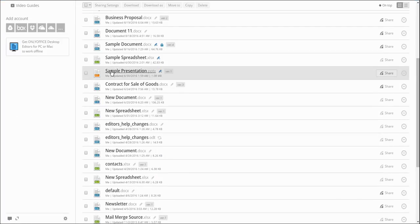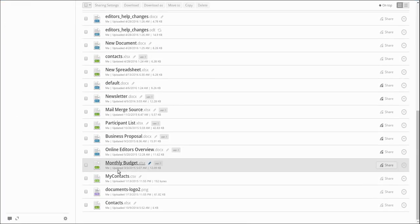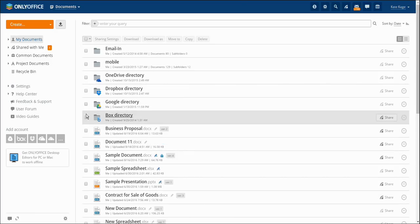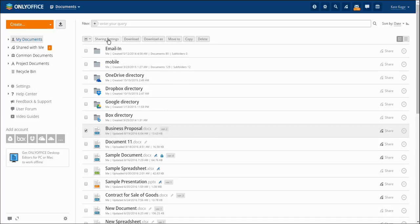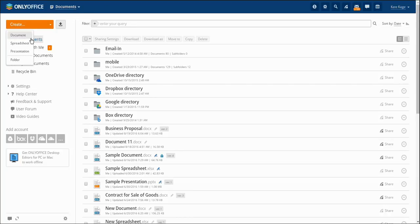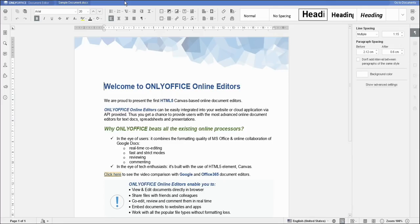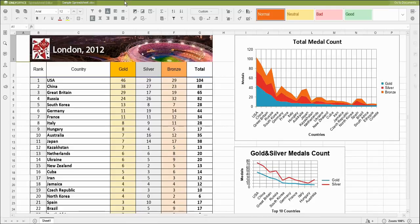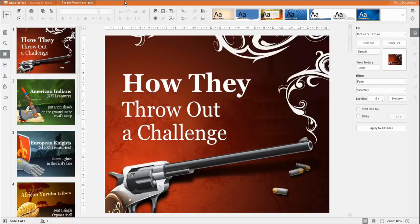The Documents module allows you to organize a centralized office document storage, sharing and co-editing process. The module includes all the familiar formatting facilities and is a fully featured substitute for traditional office applications intended for creating and editing documents, spreadsheets and presentations.